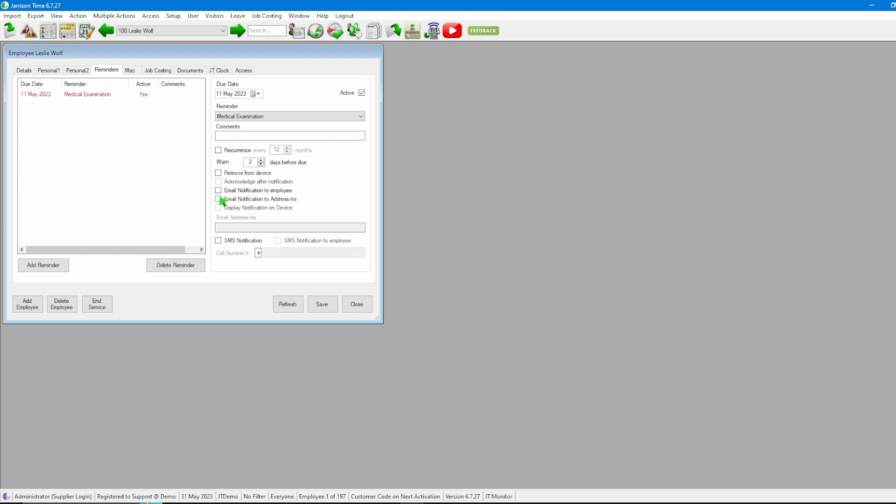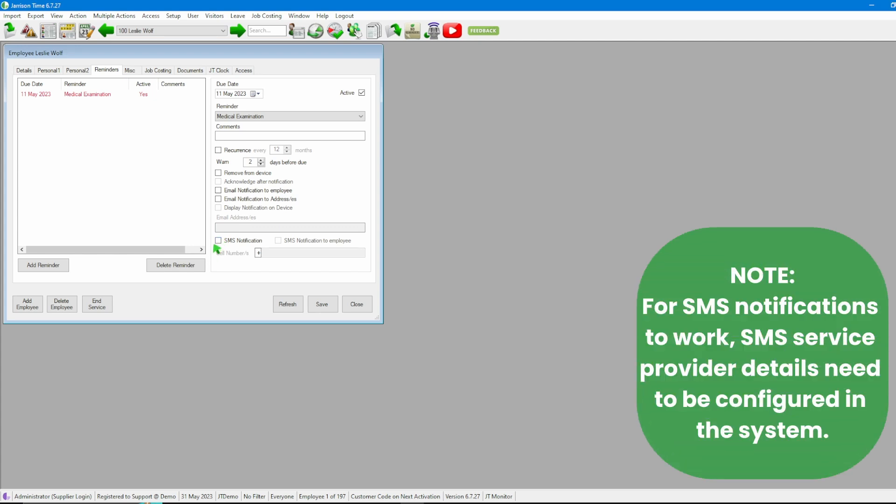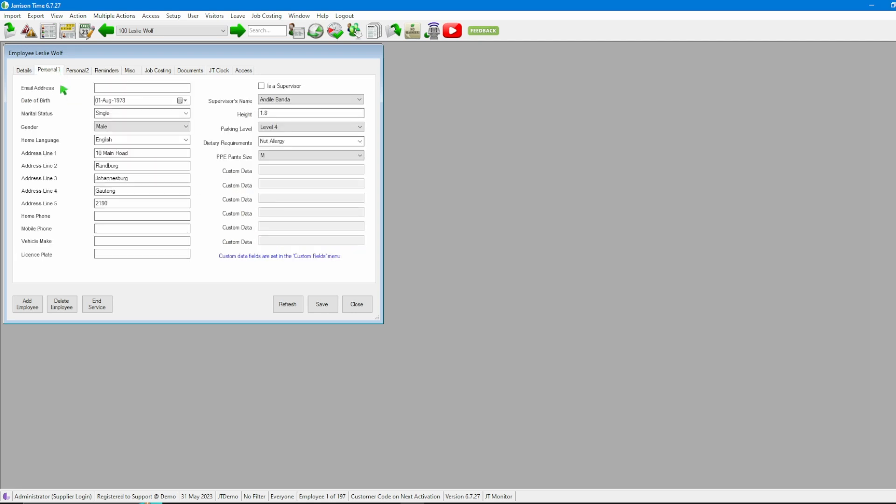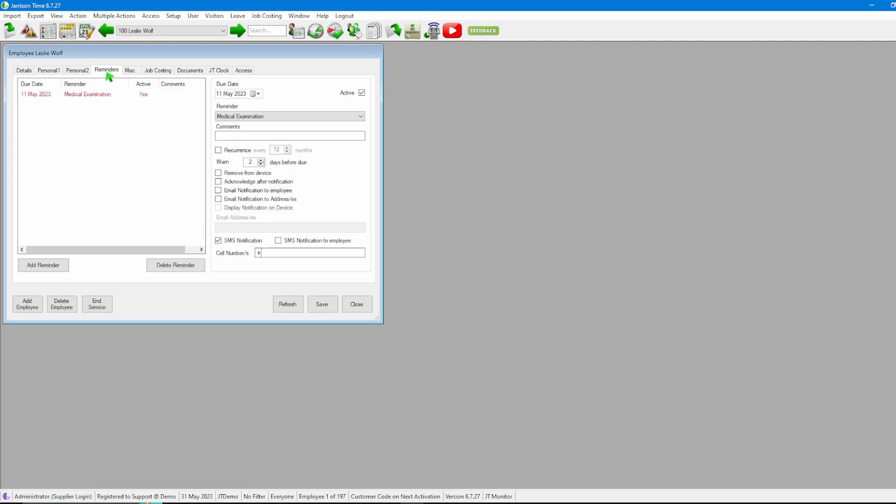After that we then have the SMS Notification. Should we want to send this reminder through with an SMS notification, by clicking on SMS Notification we have two options: Send a Notification to Employee, where we need to keep in mind that the Personal One tab has a Mobile Phone field that will need to be populated for this option to work. If not, going back to Reminders, we then have the option of using a cell phone number, being any cell phone number, and we can notify anyone that we want to.